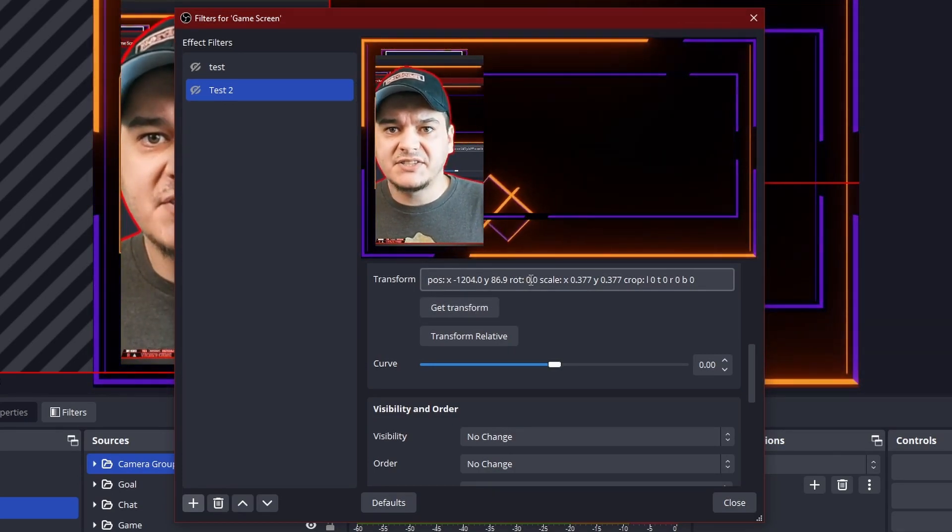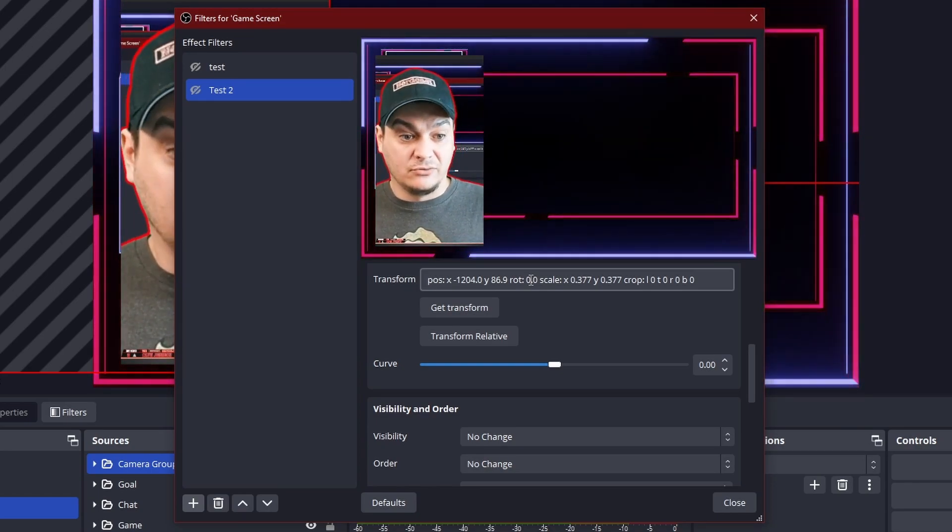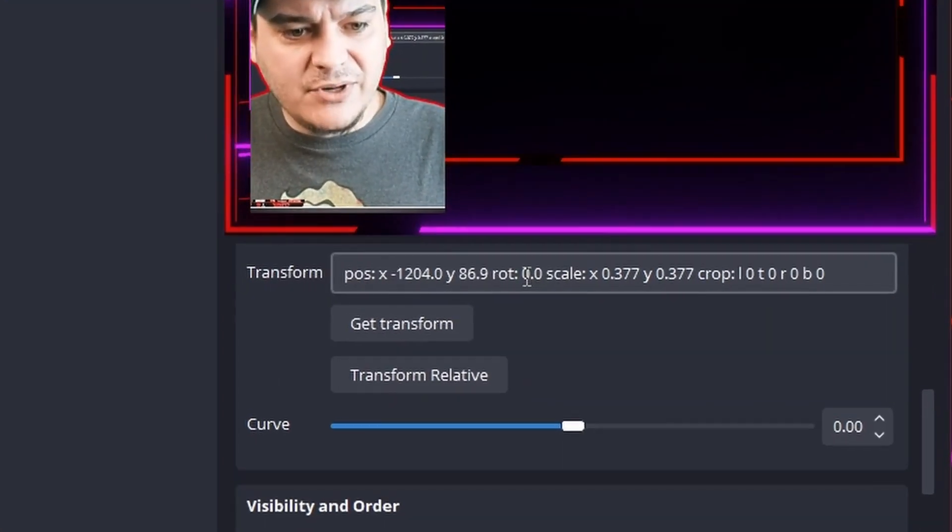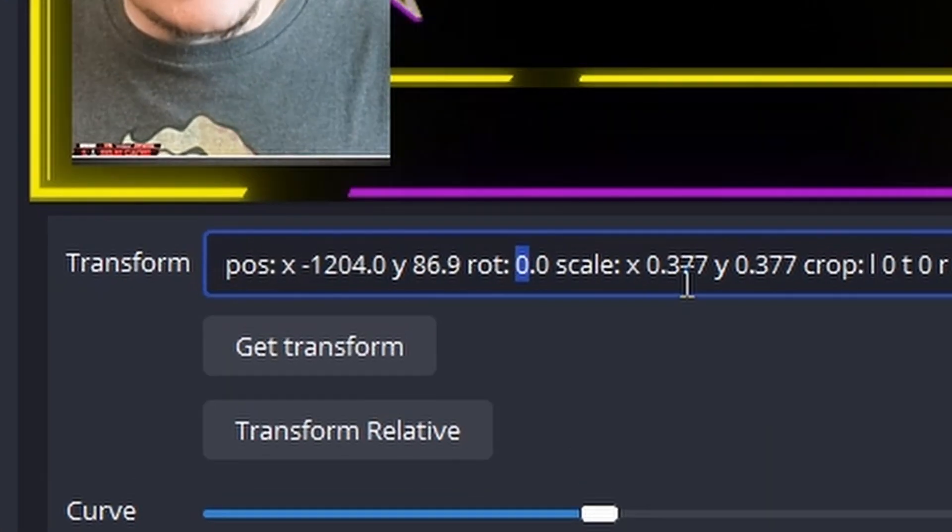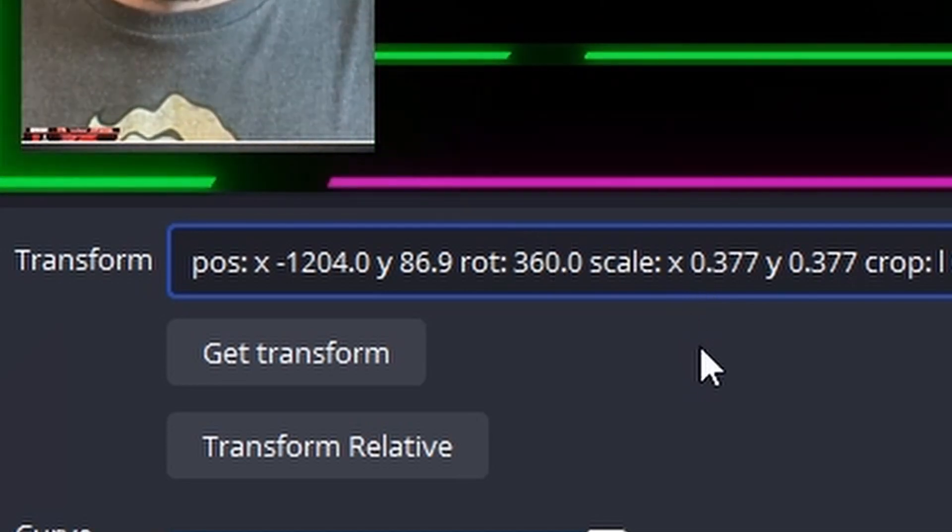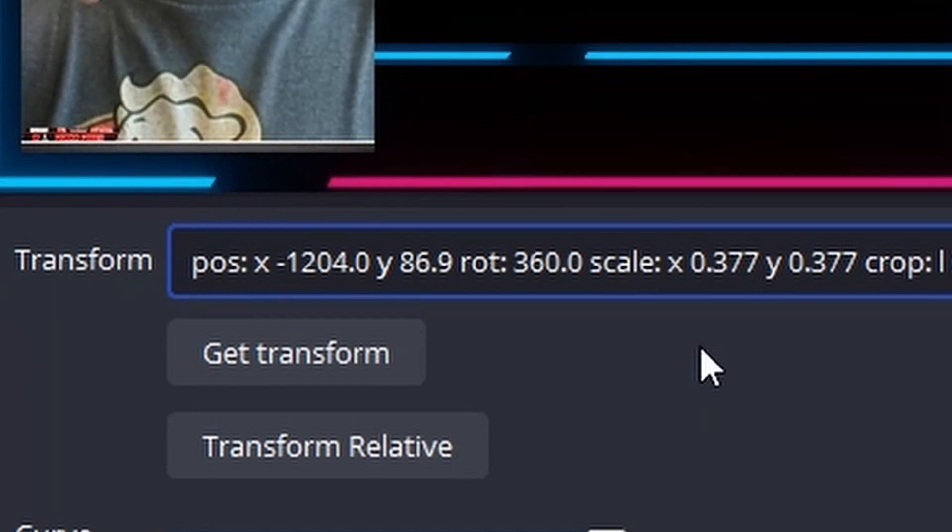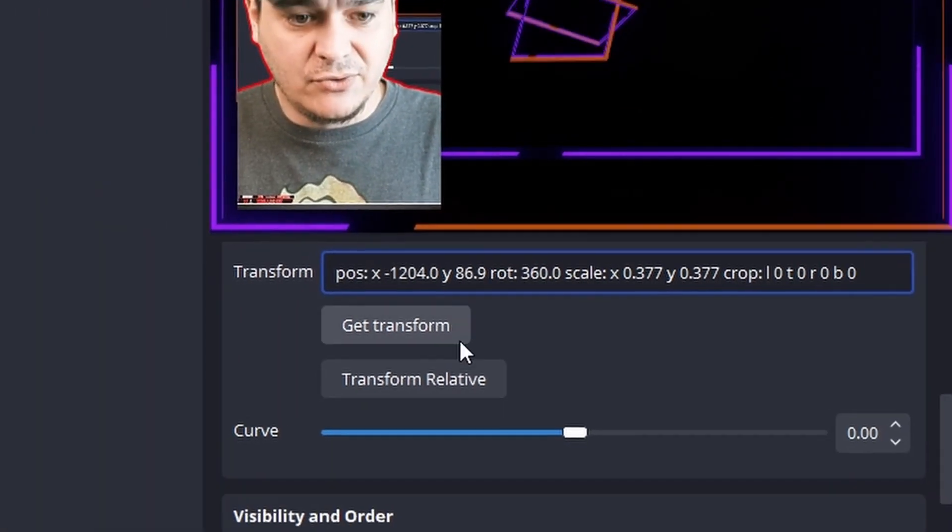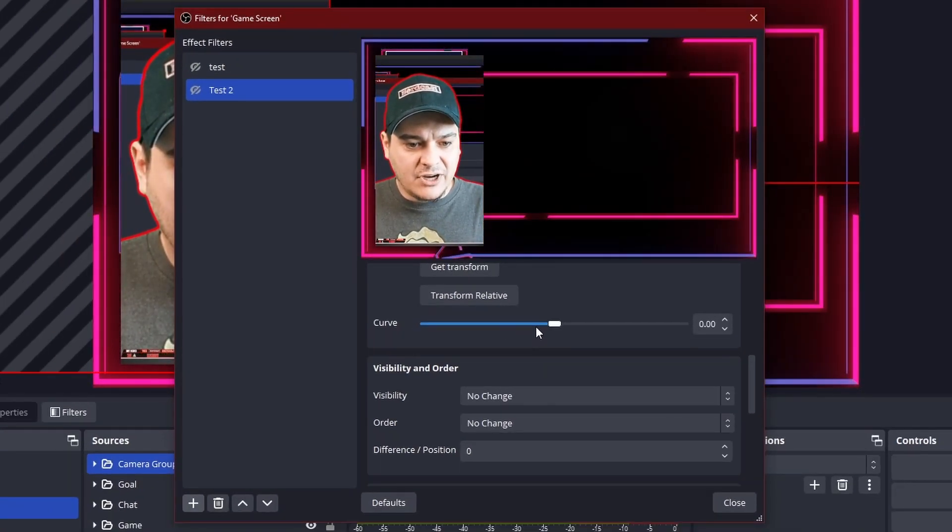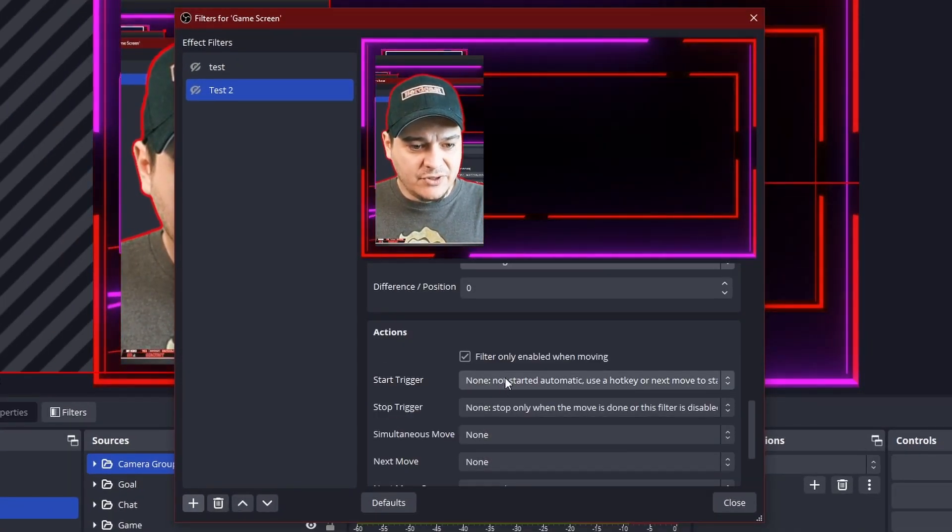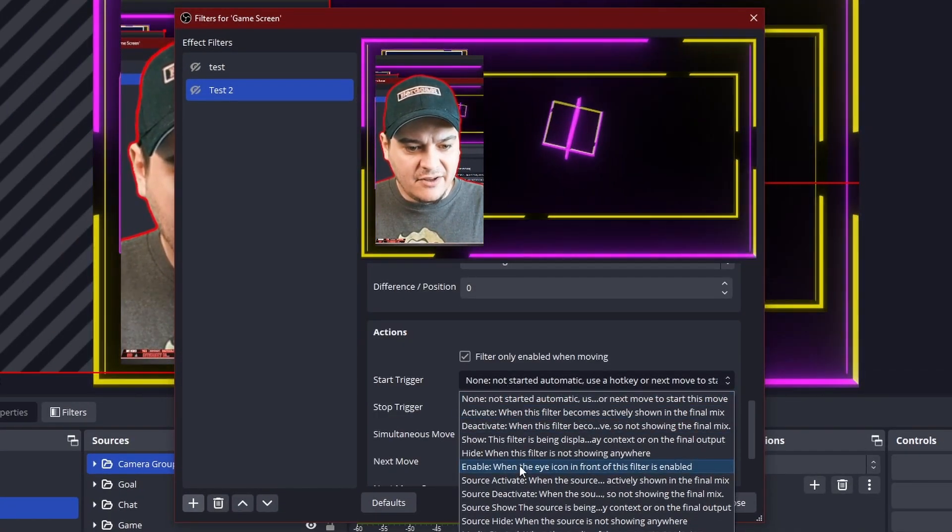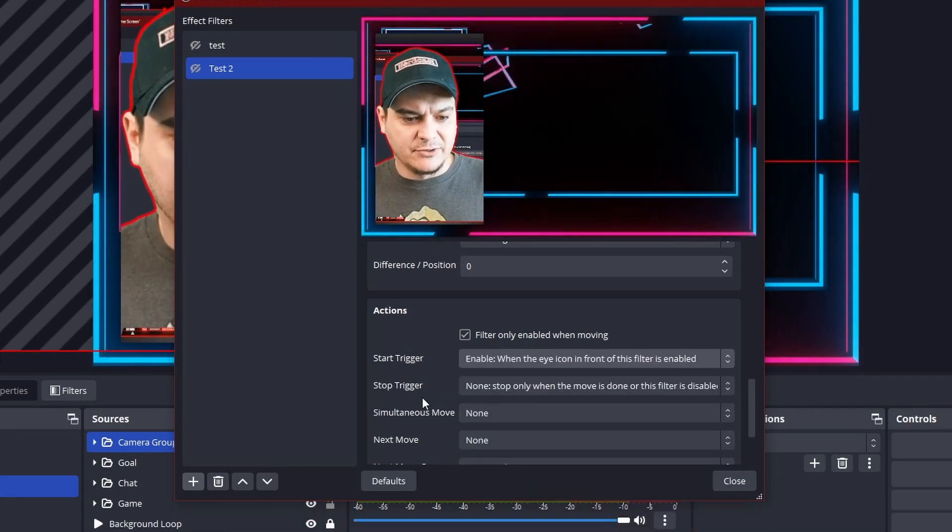But what if you want it to spin around while it's moving? Well, if you go into the rotation, let's say we want to have it do a full flip, one flip. So 360 degrees. Cool. We'll do that. Then we'll come down to the start trigger and we will do again the enable when the eye filter is enabled.